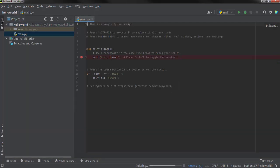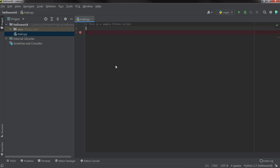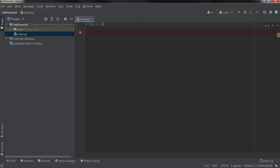Here comes the first program — it's a sample code which PyCharm has already written for you just as an example. You can delete it and start fresh. You can see there is a hash and then a line is written — this is commenting in Python, this is how you do commenting in Python. I'm going to change this and write: 'This is the Hello World program — my first program in Python.'